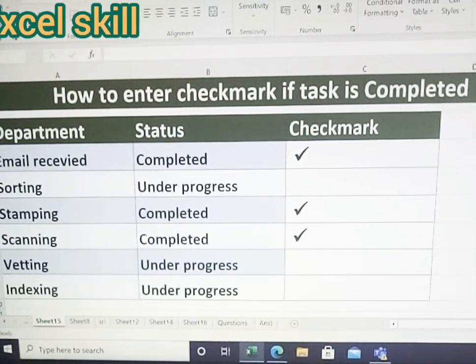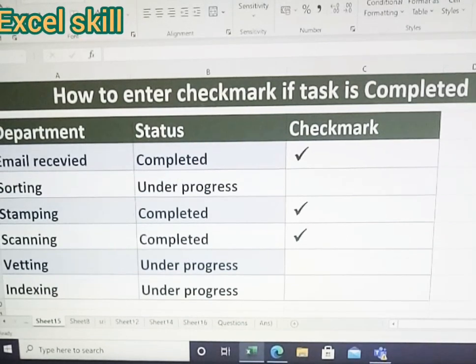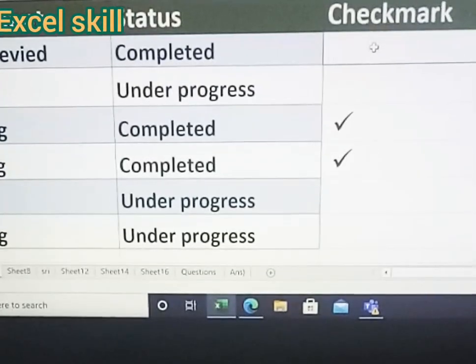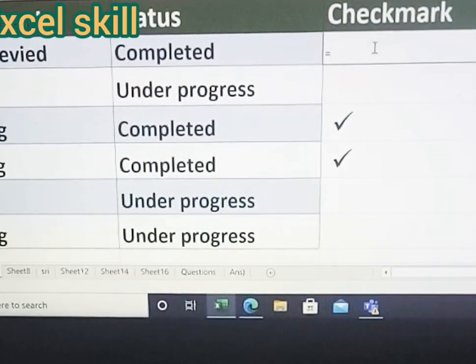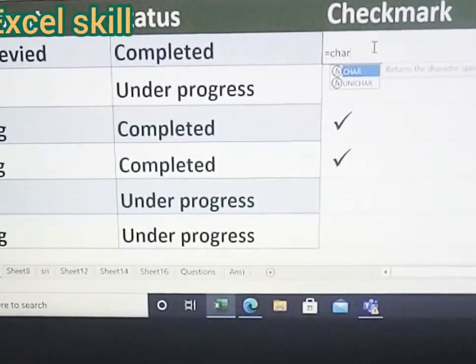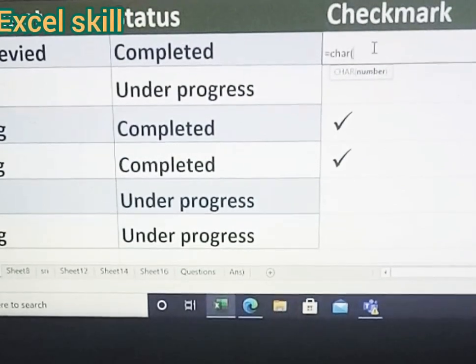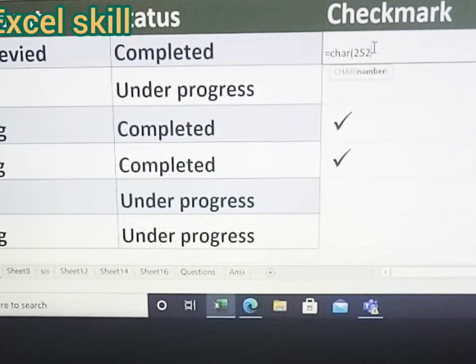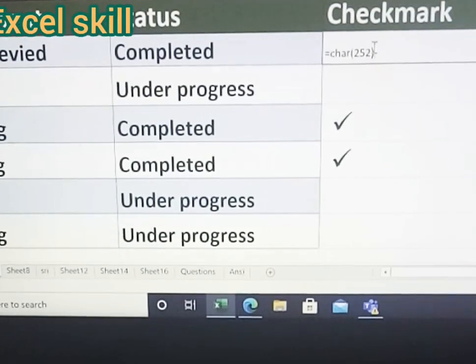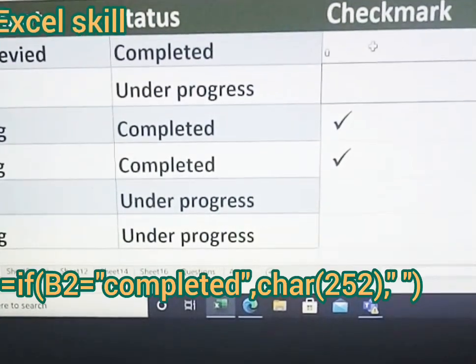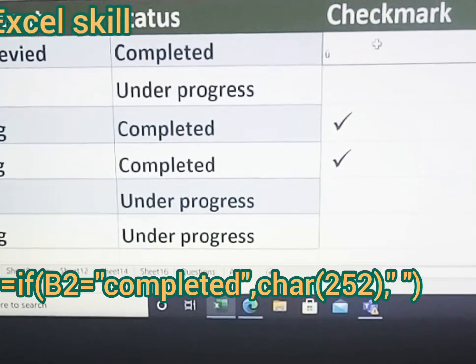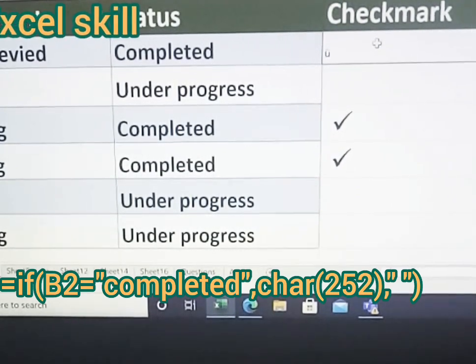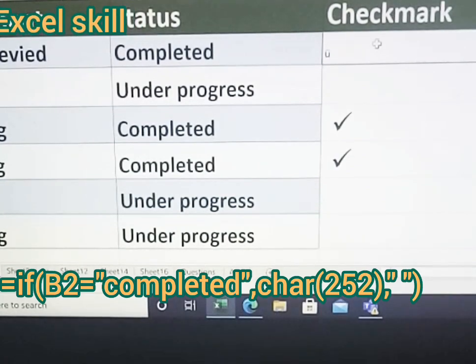So let us learn how to use this checkmark with the functions. To get the checkmark, give equals character, open the bracket, enter 252. This is the code for the checkmark. Close the bracket and enter. You can see this mark has been there, but you want only to the status completed the checkmark. If it is under progress, you must be not getting the checkmark.